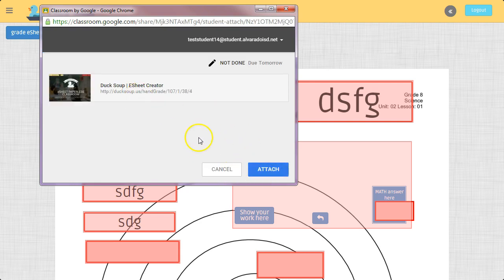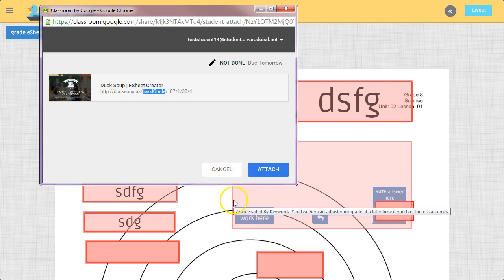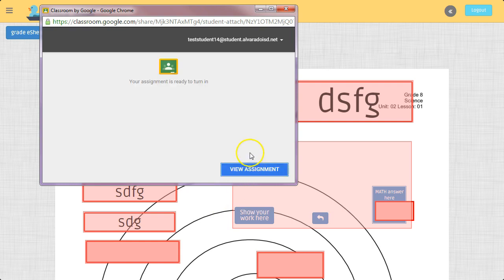I click Attach. Now it's going to attach this. This is a different link. This is actually a link to the Hand Grade section of my specific E-Sheet as a student. So I click Attach.